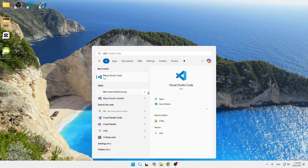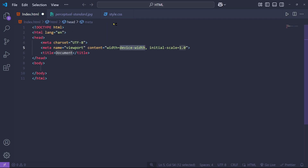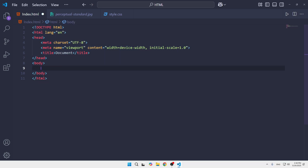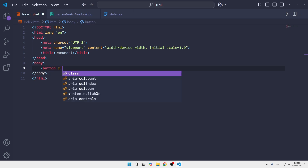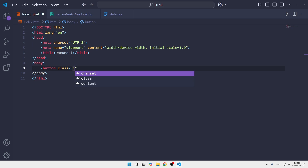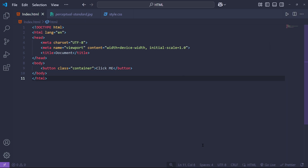Once we open Visual Studio Code, we're going to type in the HTML structure. Inside the body, we can simply create a button. I'm going to give it a class named 'container', add the angle brackets, and inside the button we'll put the text 'Click Me'.